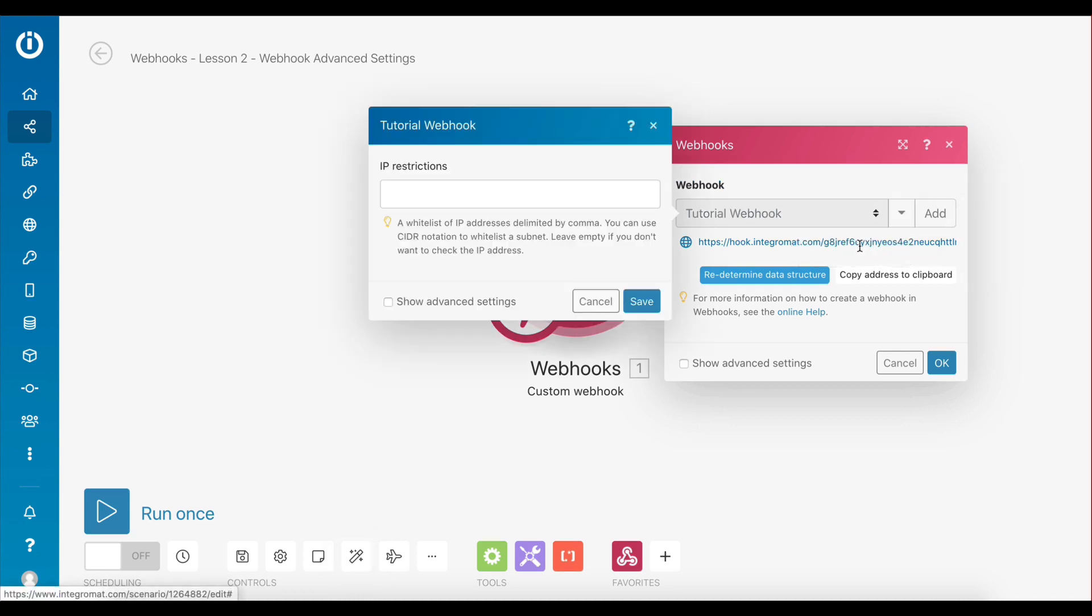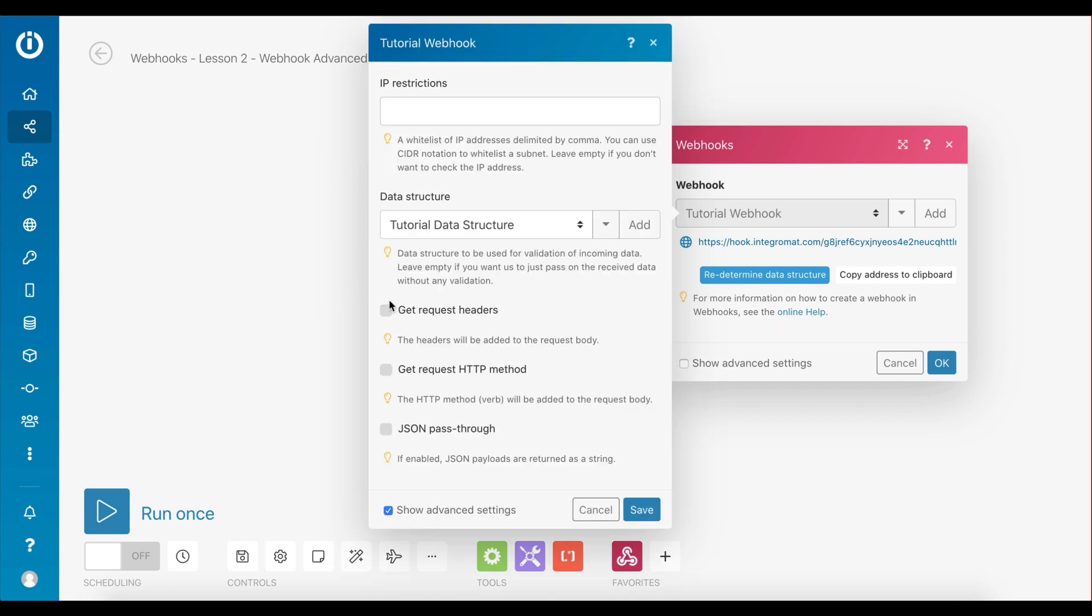I'm going to click here to edit it and check the show advanced settings option, which you can also do when creating a webhook. Here you can define a data structure to validate incoming data. You can leave this empty